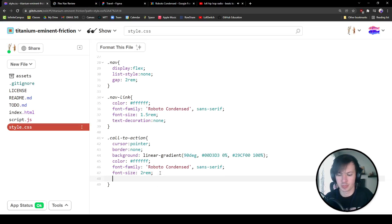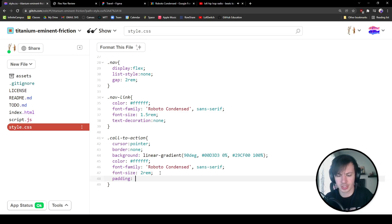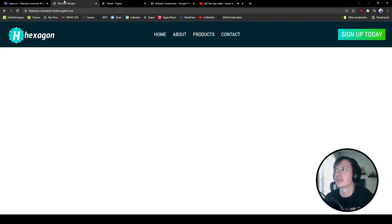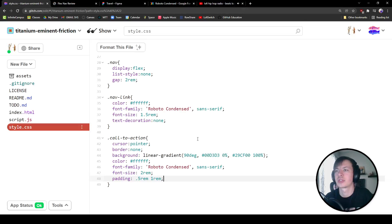Let's give it some padding. Let's do a padding of 0.5 rem on the top and one rem on the side. Cool. That looks good.